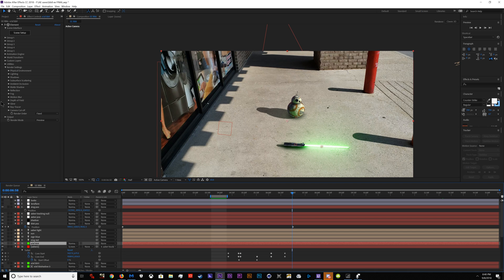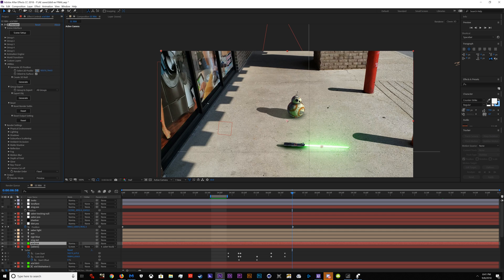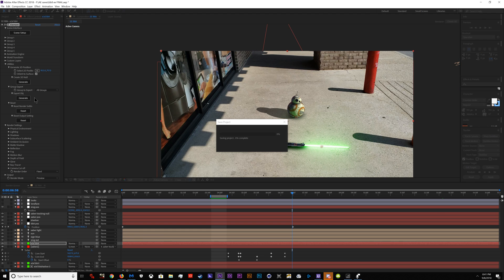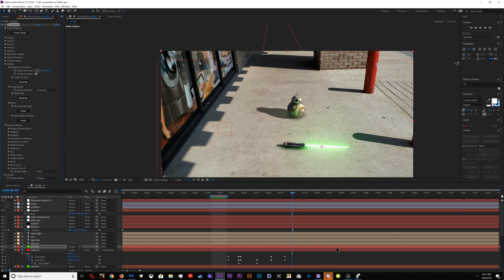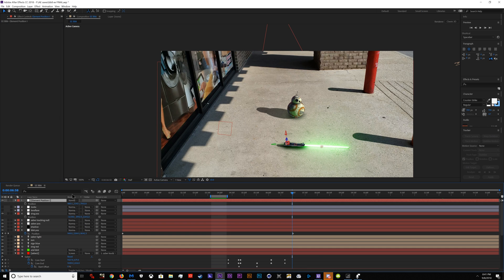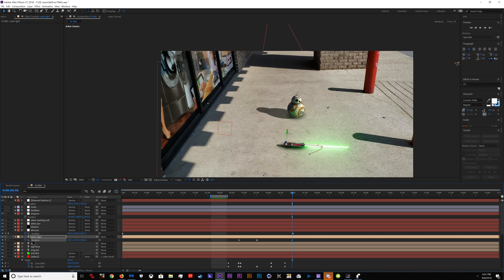How you get lights into position: go into Element 3D, go to Utilities, and select a position. Say I want to move this light to the edge of the lightsaber — save the project first because it might crash — generate 3D, take that position, copy it, take the position of the light, paste it. It won't create a keyframe but it will move the light there, and it's as simple as that.